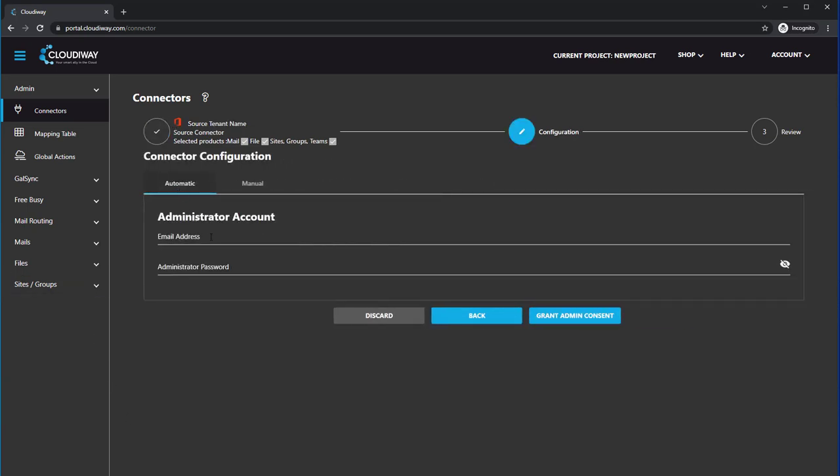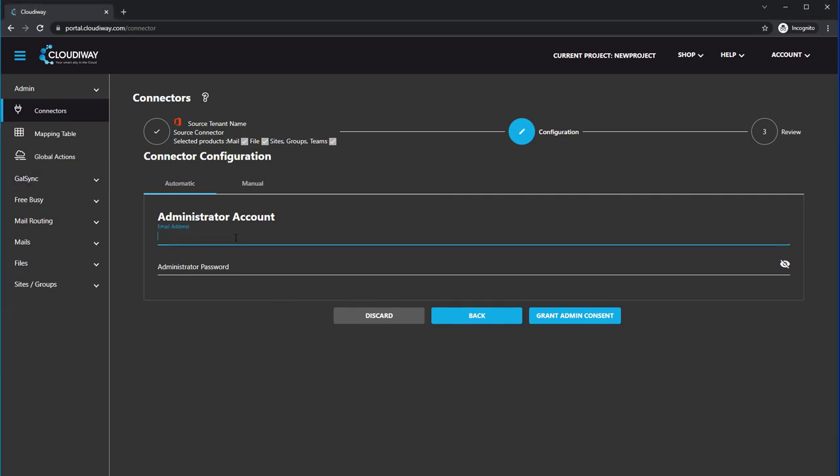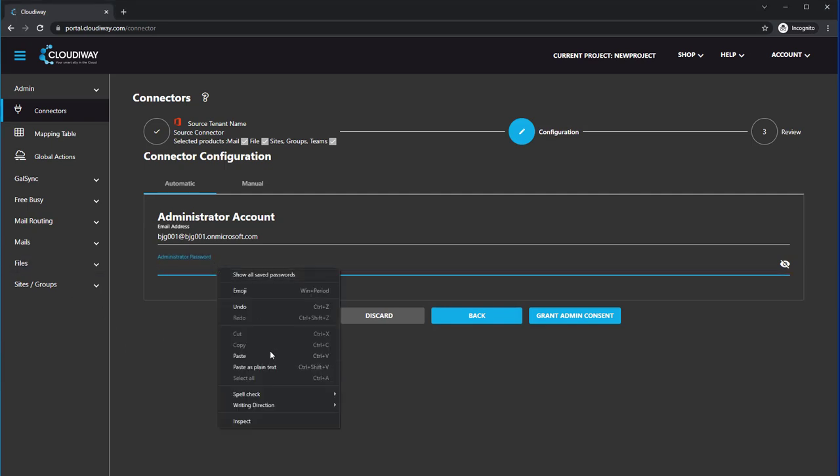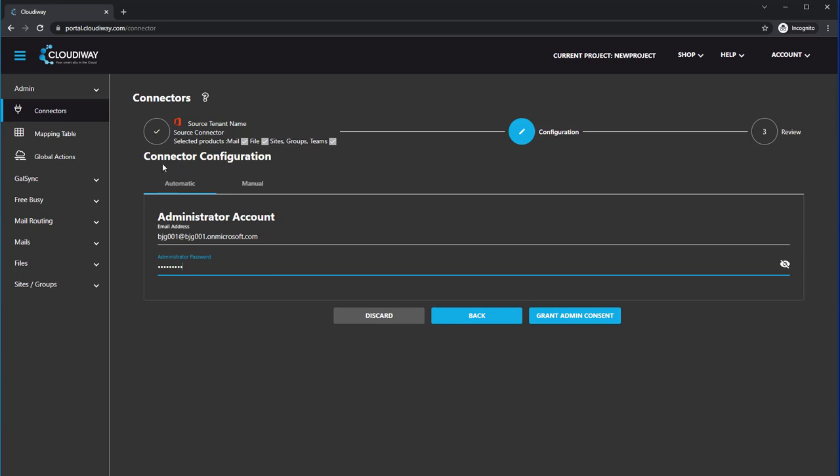We choose the automatic connector configuration option. In this case, we will plug in the email address or login name of a global admin of your Office 365 tenant. This global admin account cannot have multi-factor authentication turned on. It has to authenticate directly to Office 365. This is the case with any service account in any migration scenario with Cloudyway's tools. So while not all of the tools require a global admin account, the automatic connector configuration method requires a global admin account.